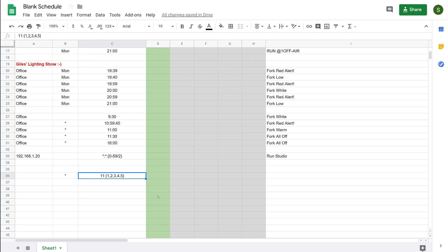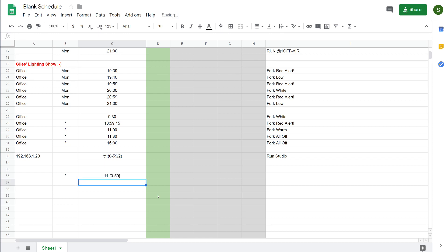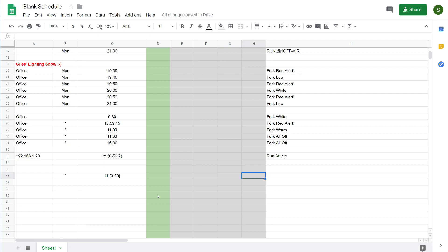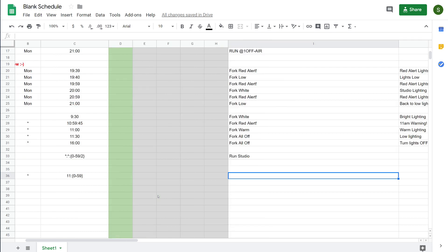Again, that's fairly tedious if you want it to run every minute for the whole hour, so the system provides a better way of doing that. If I put 0-59 in there, and the dash is a minus sign, that will now run every minute for the hour of 11 o'clock. So whatever event, whatever you put in these columns or here, will recur automatically.